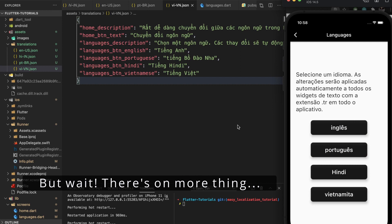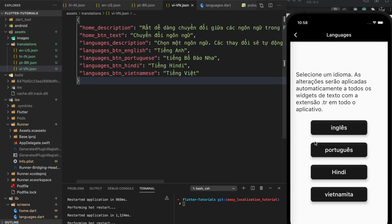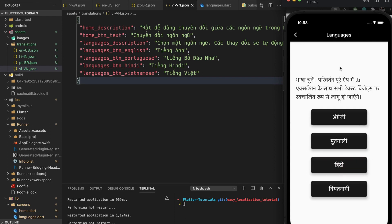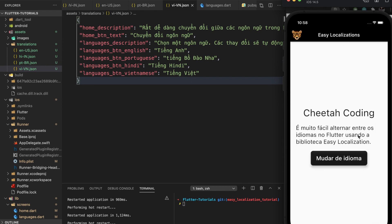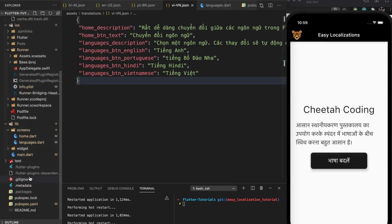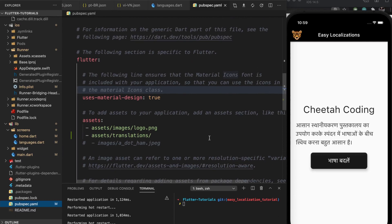One thing about this current setup: if I restart and we have Portuguese here, then go to the next screen and change it to Hindi — you can see Hindi is there — but if I go back to the previous screen, I still see Portuguese. That's because this screen is not being notified of the language change. If I do a hot restart you'll see Hindi is there. So we need a way to tell the first screen that the language has changed and update the widgets. That is why I added the provider package.